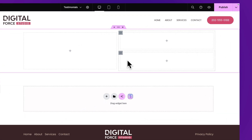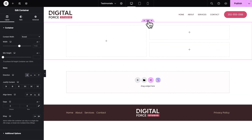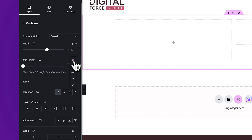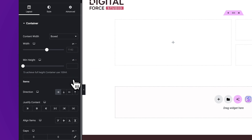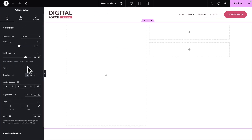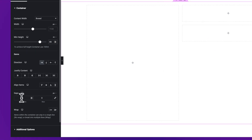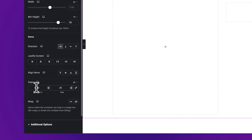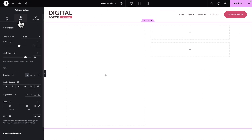Now let's close this for the time being. Still with our container selected, where it says Minimum Height, you want to change the unit to VH and change the value to 80 VH. Next, where you see Gaps, you want to give it a gap of 20 pixels for the column and 20 pixels for the row.